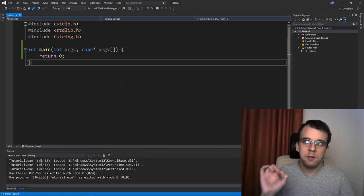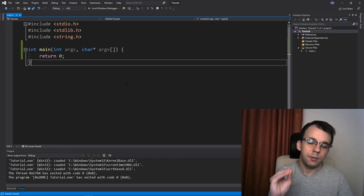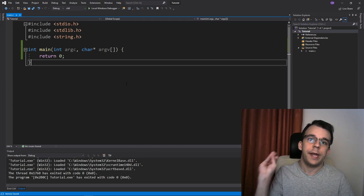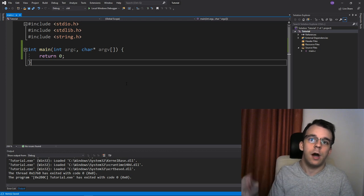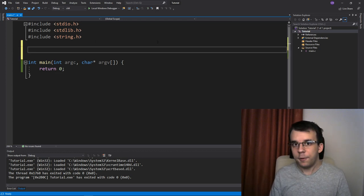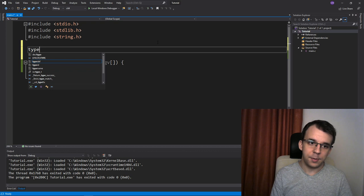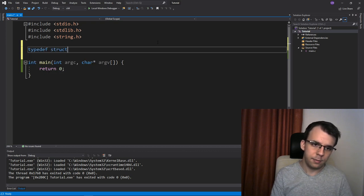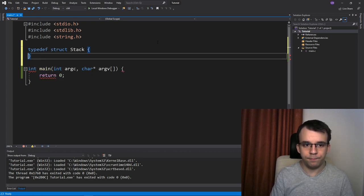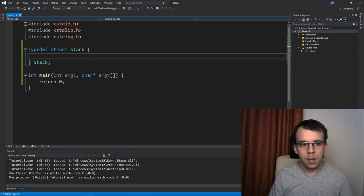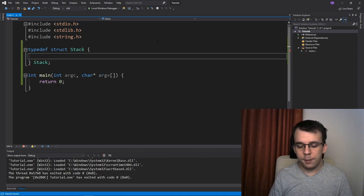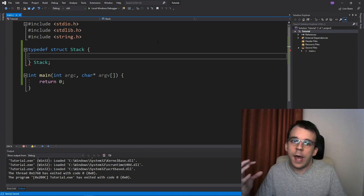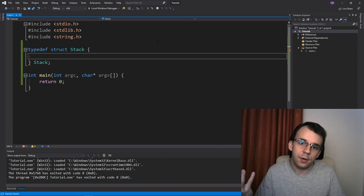So first, let's try to create a simple stack, a simple stack that can store any type of data. How do we do that? Well, first things first, let's define our stack here: typedef struct Stack and stack here as well.